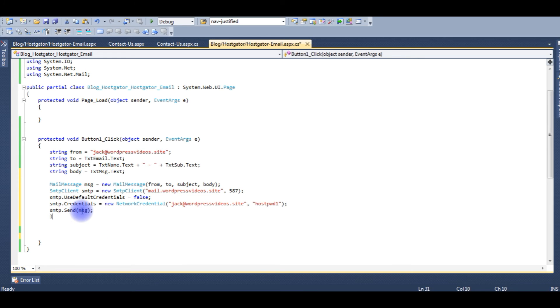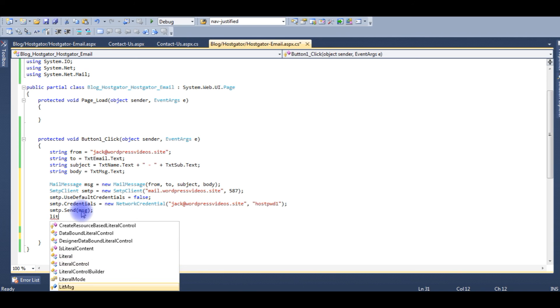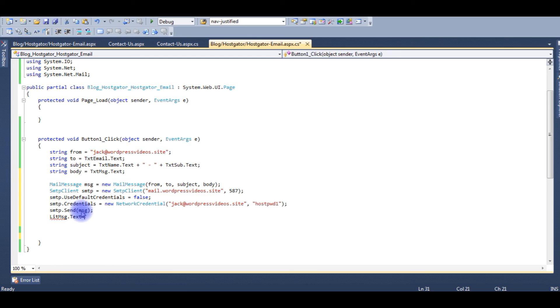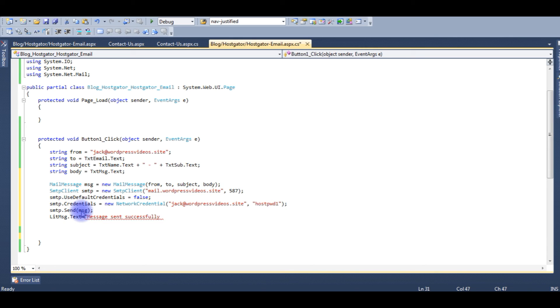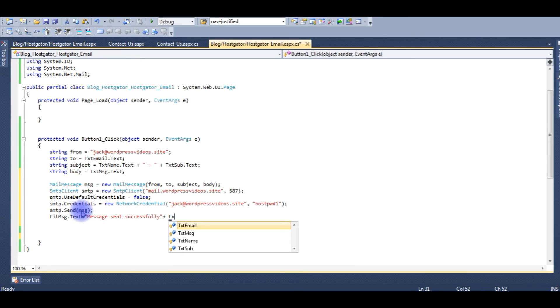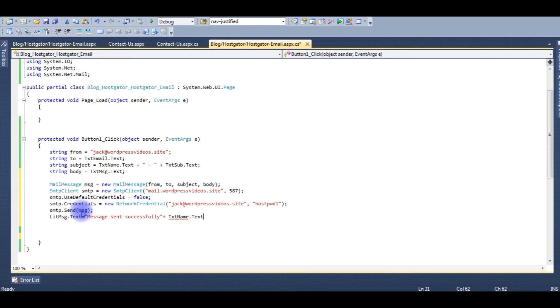And we need a literal control: literalMessage.Text equals 'Message sent successfully'.